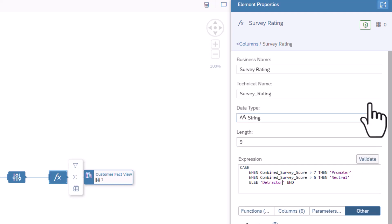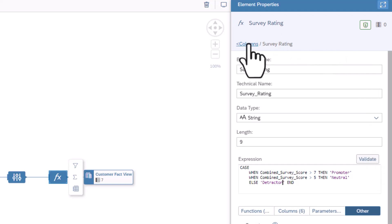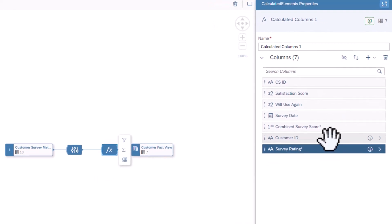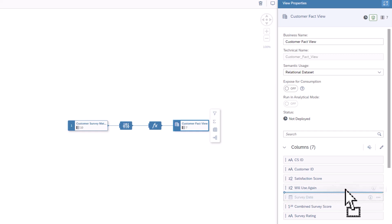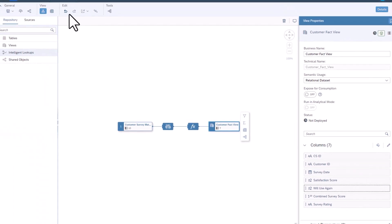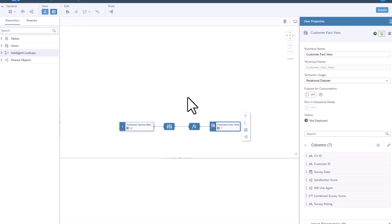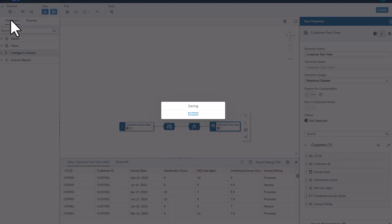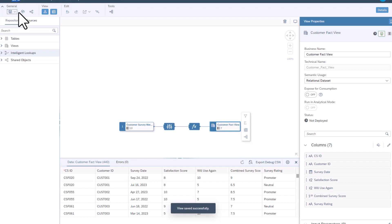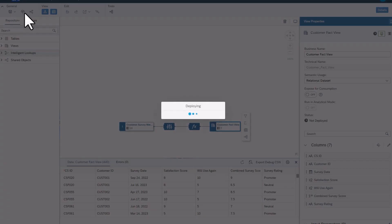Click Validate. Click on the Column link to go back to the Properties panel. Select the View node and drag the Survey Date below Customer ID. Turn on Data Viewer. Check that the Combined Survey Score and the Survey Rating are correct. Save the changes. Once saved, click Deploy.